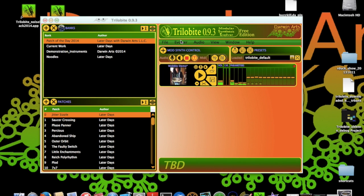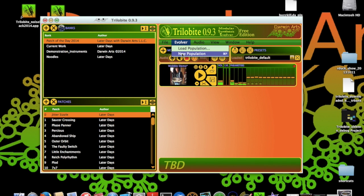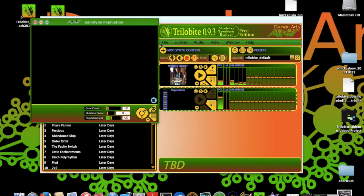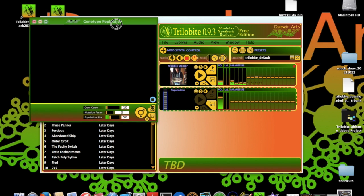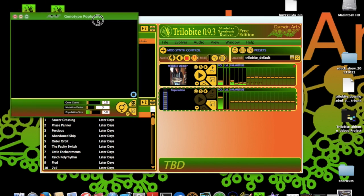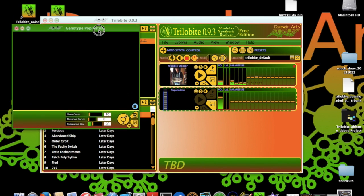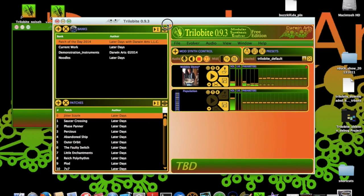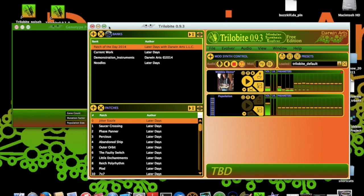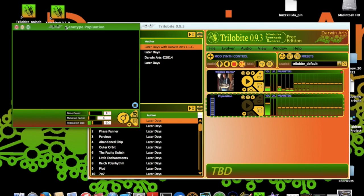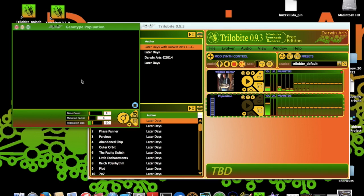To breed new patches, I need to first create an empty population using the Evolver menu. The new population document is opened in a separate floating window. Note that along with the floating population window, a new modular synth panel is also opened. This one with the genetic trace marker in its thumbnail area to indicate that this panel is dedicated to a breeding population window for sound and parameter function. We'll use this panel for testing patch parameters.